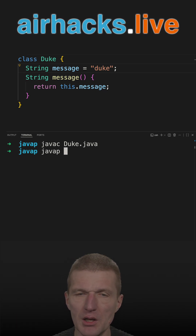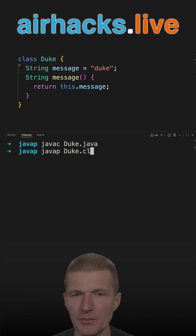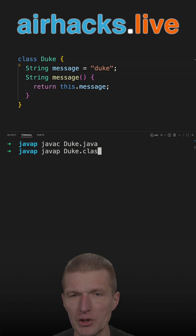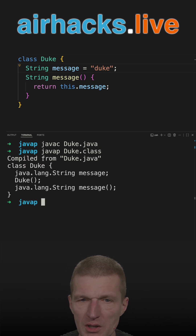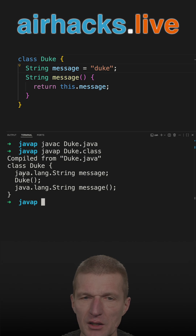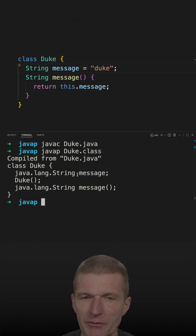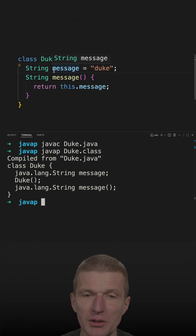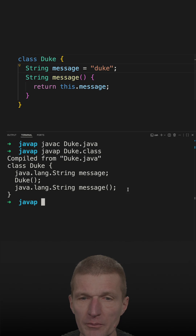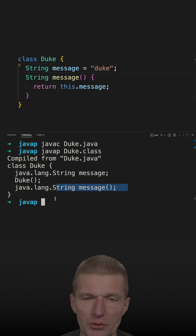Using javap duke.class, we can see what's inside. The class has a field, a constructor — which is the default constructor and not explicitly shown here — and a method which returns a string.